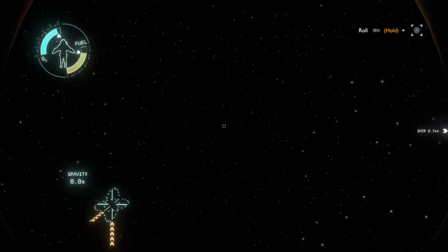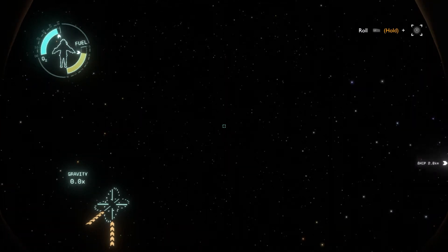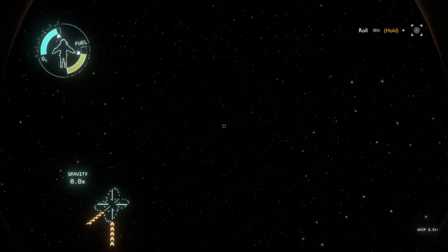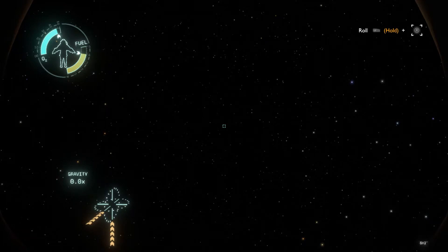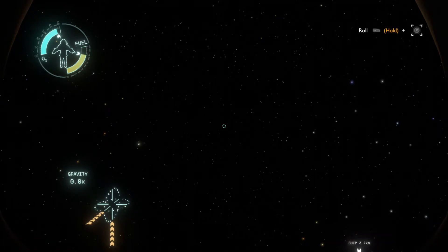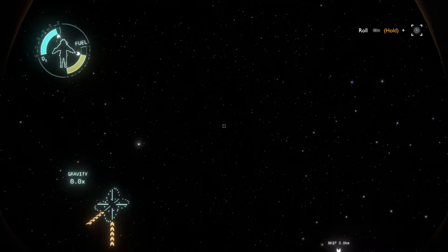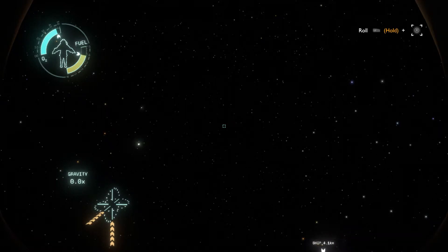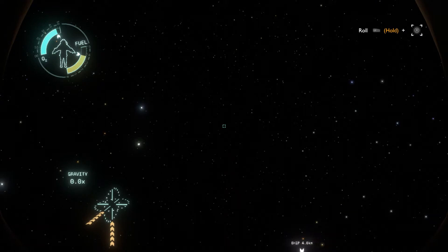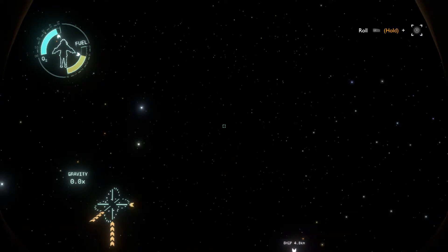And as soon as the fuel is empty, you're gonna start using your oxygen as fuel. Once you run out of oxygen too, that should pop the achievement. Here we're gonna fast forward a little bit.